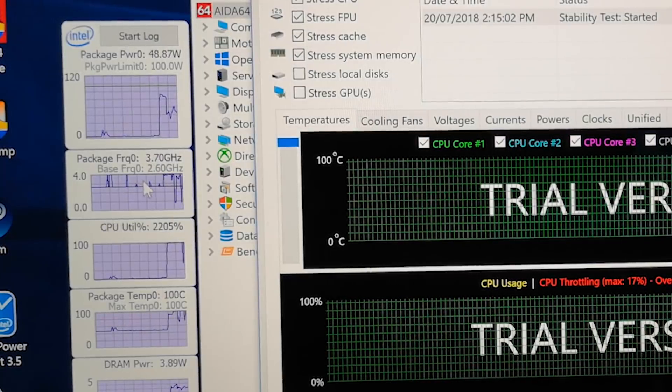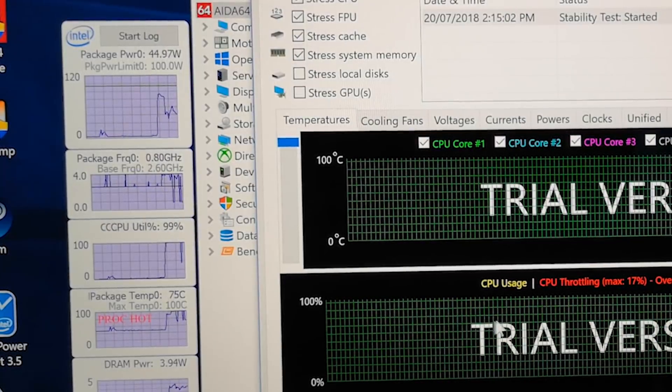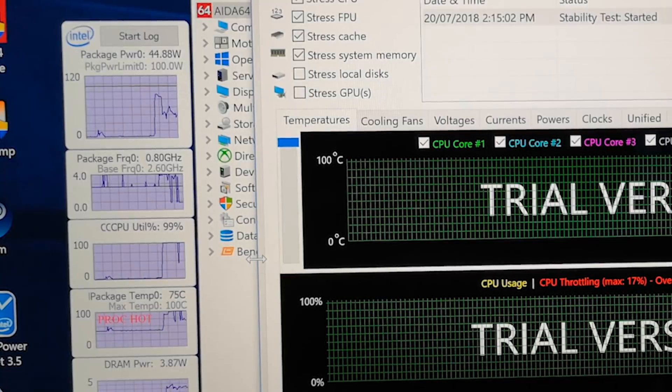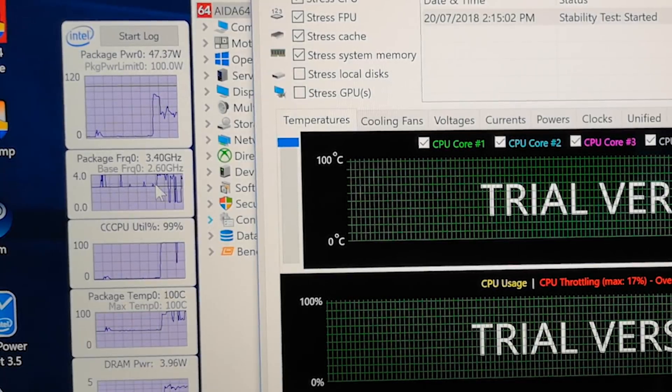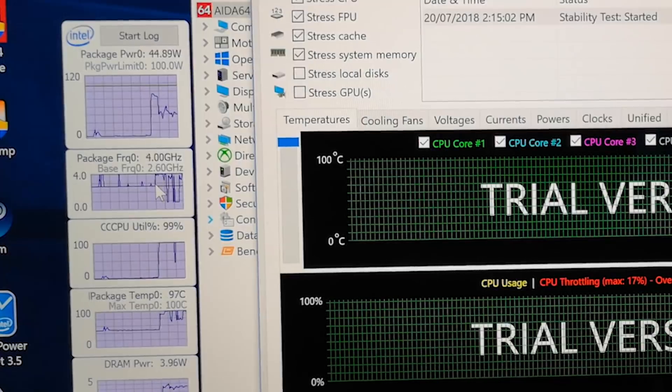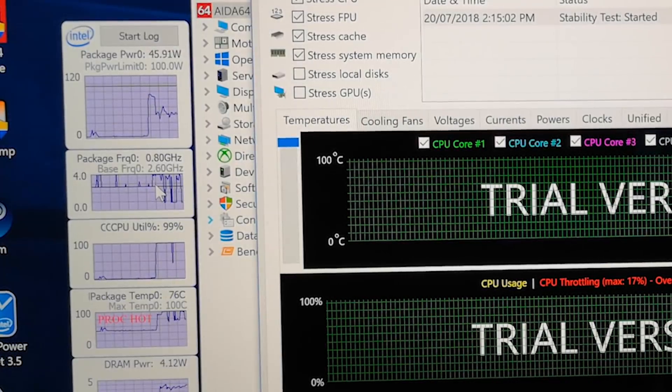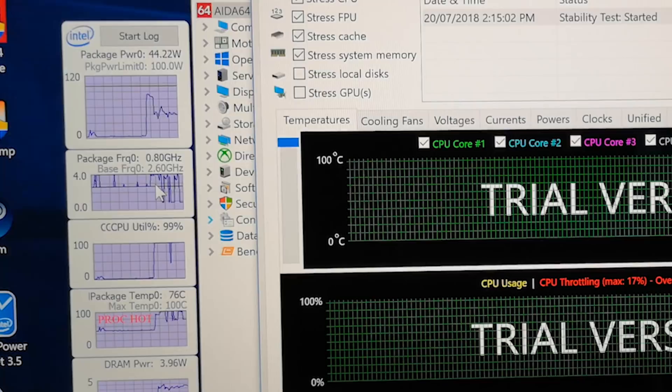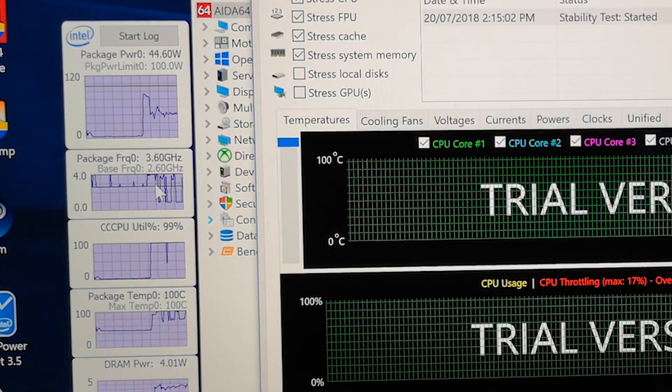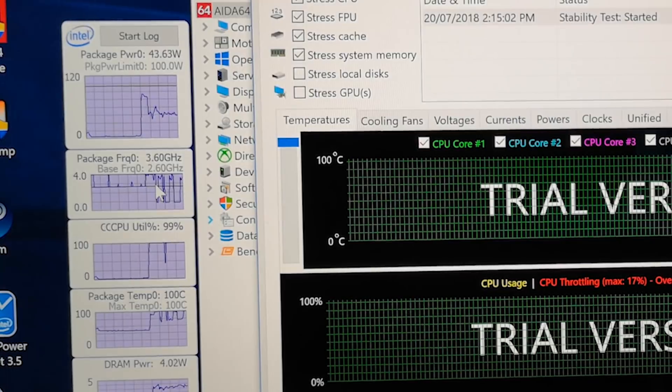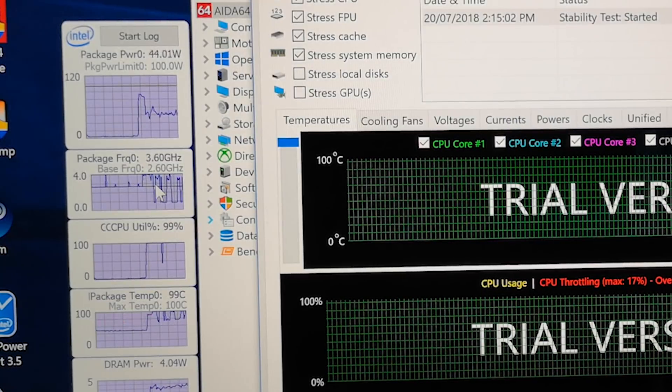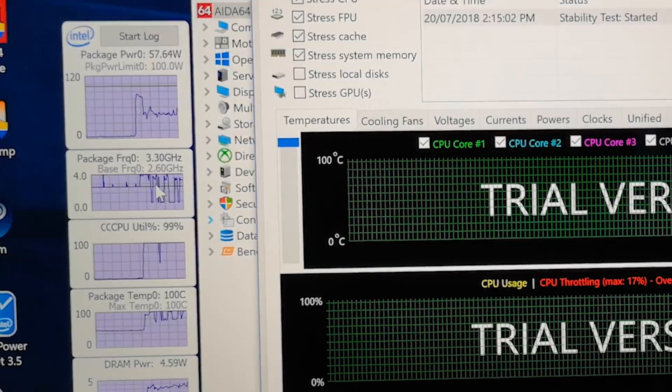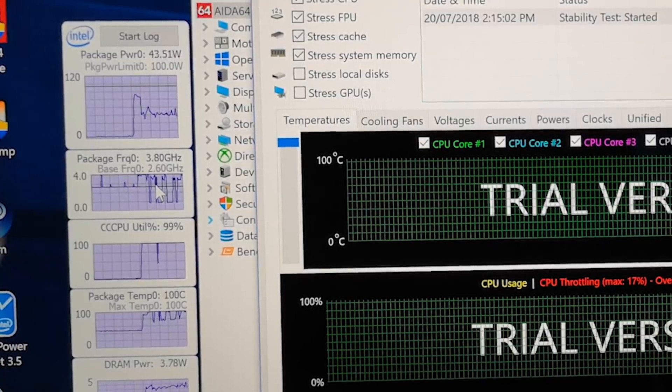But as you can see, it's already throttling. Now, ignore that because the fans haven't even come on yet. Let's see, once the fans kick in, what sort of, oh, as we can see here. Yeah, okay. So the fans are on now. And as I thought, it's exactly the same behavior. So what happens is, gets up to 100 degrees, backs off, gets up to 100 degrees, backs off, gets up to 100 degrees, backs off. That's the behavior.